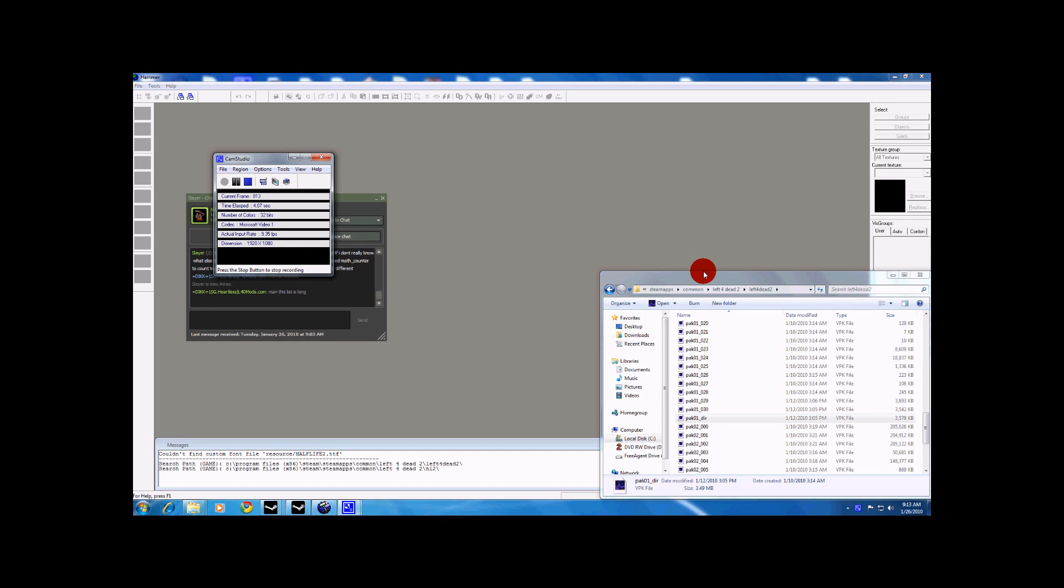Alright, I'm going to show you how you can find the list of scripts in Left 4 Dead 2.